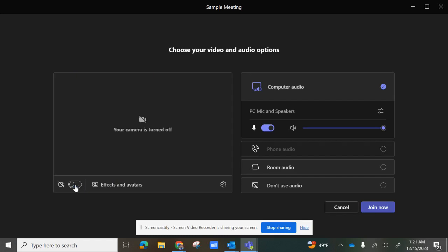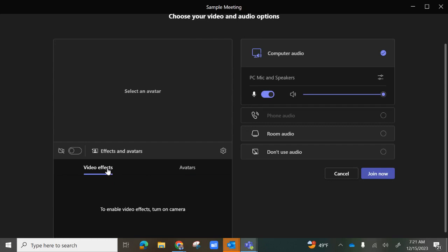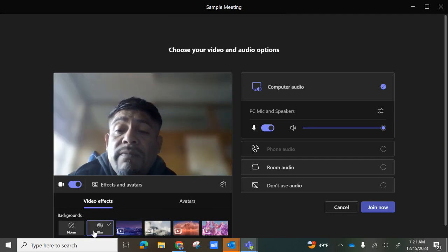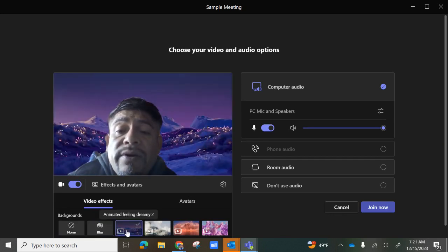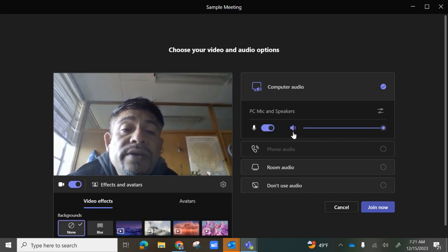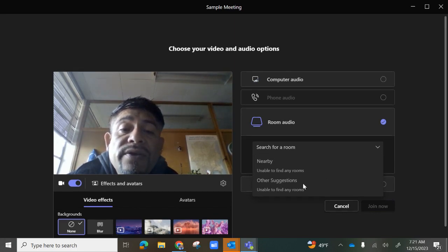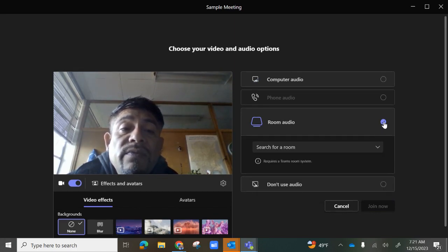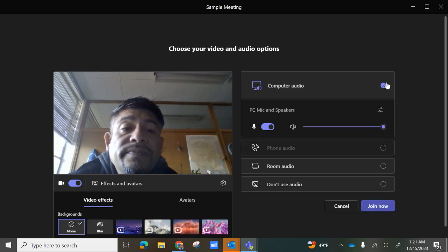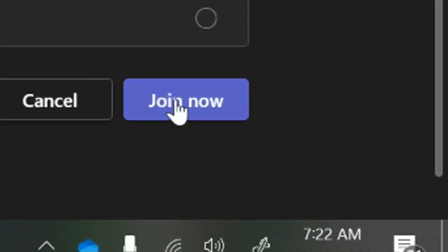You can choose whether your camera is on or off, and access effects for avatars and video effects. For video effects, you can blur your background, choose a different background, or have none — the options are up to you. The audio defaults to your computer, and the speaker is on. Once your preferences are made, select Join Now.